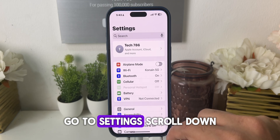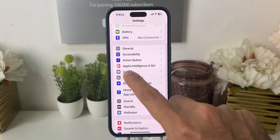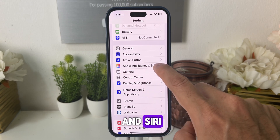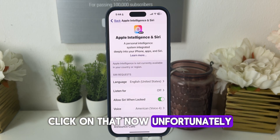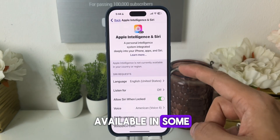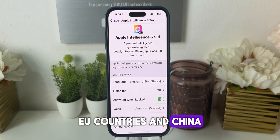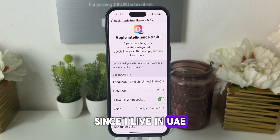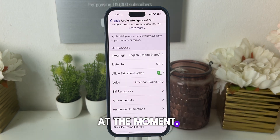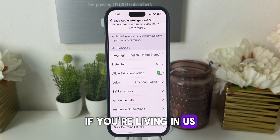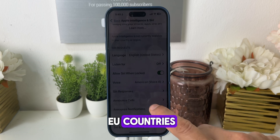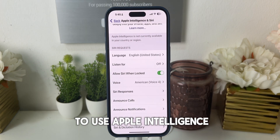Again go to Settings, scroll down, and you will see the icon for Apple Intelligence and Siri — click on that. Unfortunately, Apple Intelligence is not available in some EU countries and China. Since I live in UAE, it's not available in this region at the moment. If you're living in the US, Canada, or any other part of the world except China and EU countries, you will be able to use Apple Intelligence.